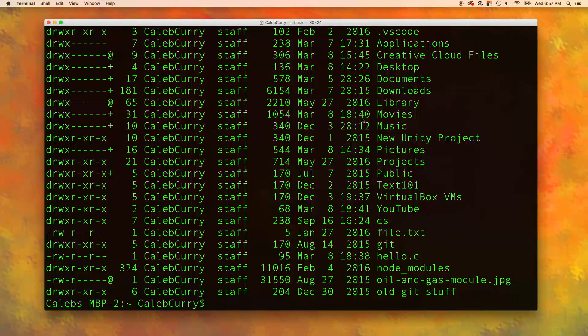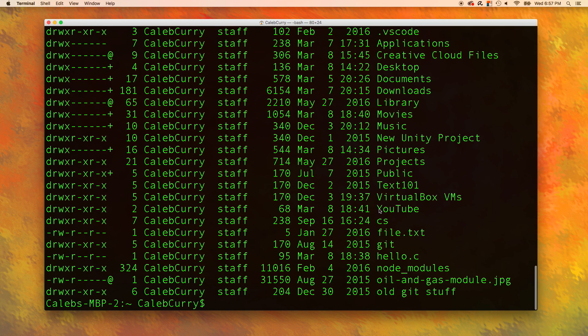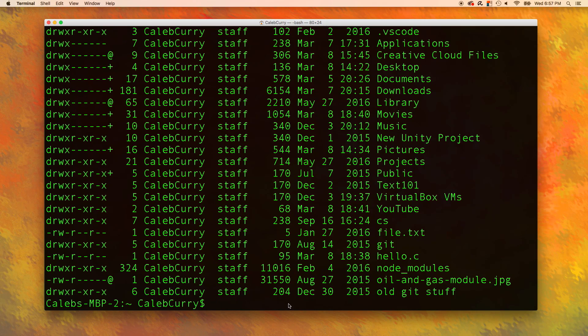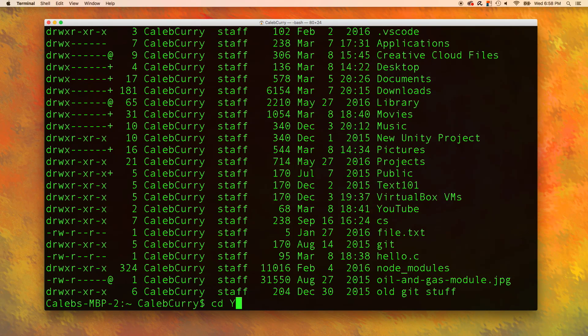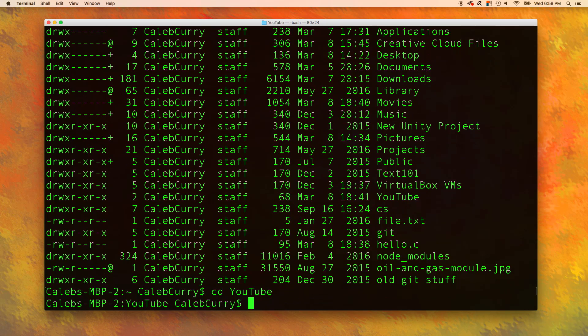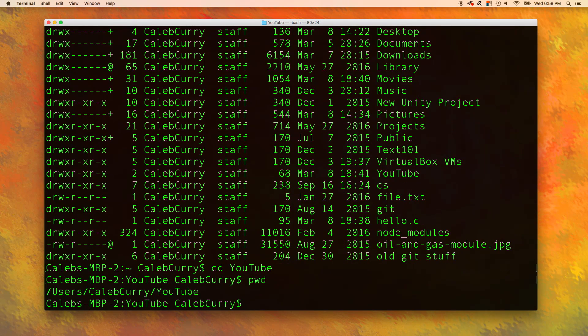If we want to navigate into one of these folders, all we got to do is figure out the name. For example, let's say I want to go into this youtube folder. All we have to do is say cd for change directory and then type in the name of that folder. And now when we say pwd print working directory, you can see we're in that youtube folder again.